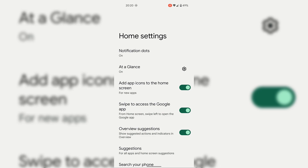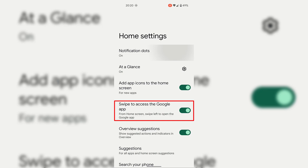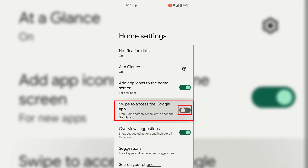Once you've done that you'll be in your Home Settings for your Android device. Once here, look for the setting which says 'Swipe to access the Google app.' For me the fourth setting is 'Swipe to access the Google app,' and underneath it says 'From home screen, swipe left to open the Google app.' It is currently toggled on, indicated by the green toggle.